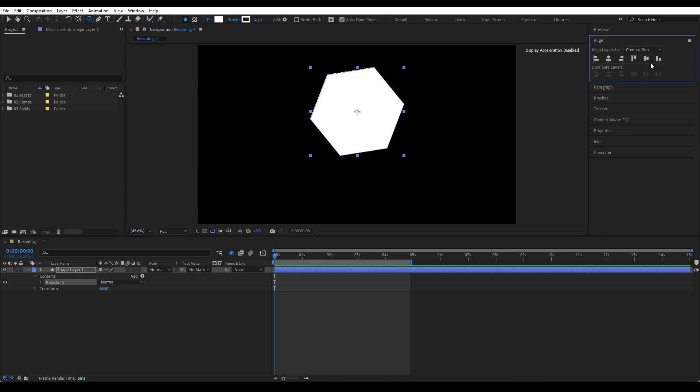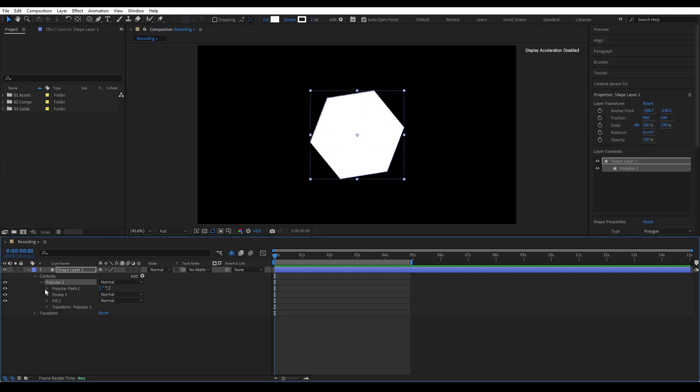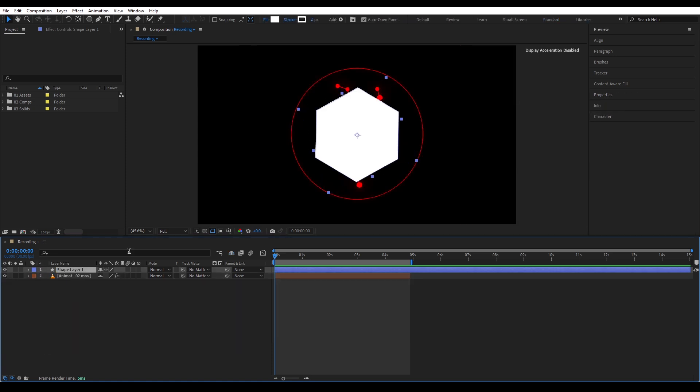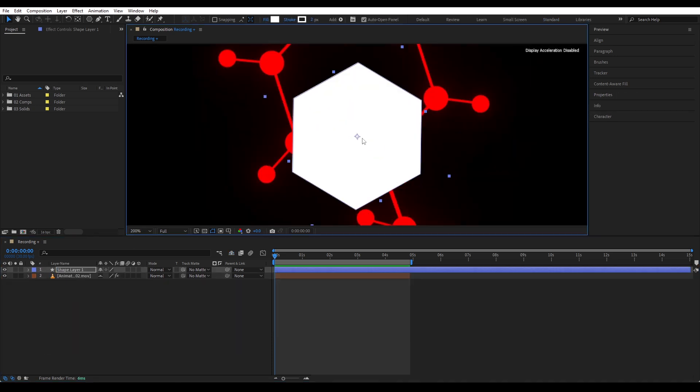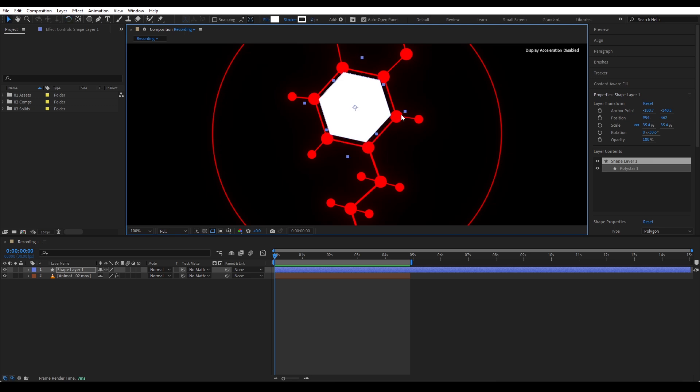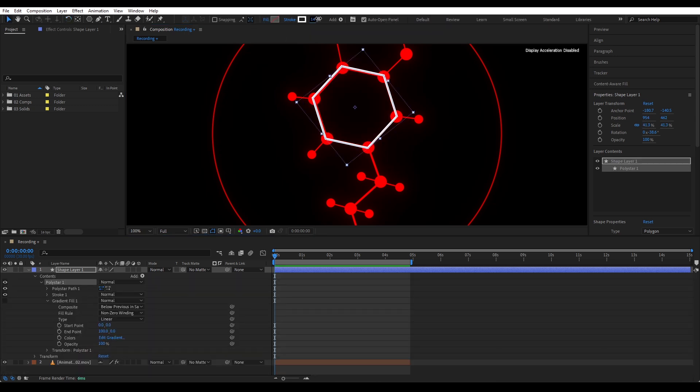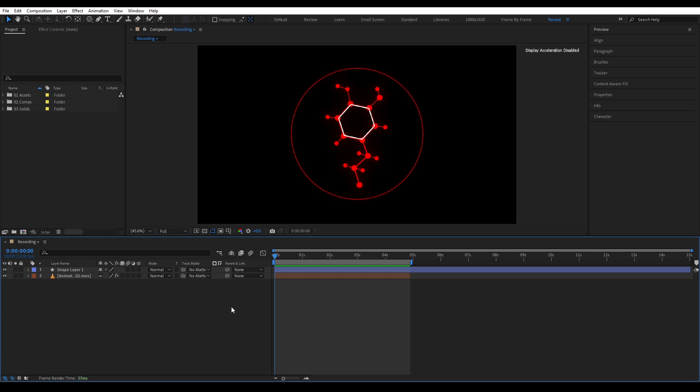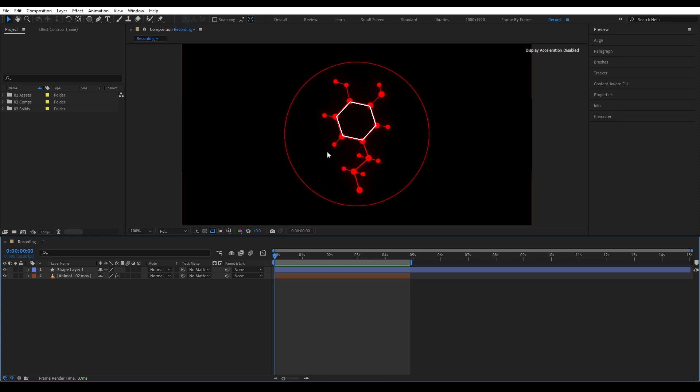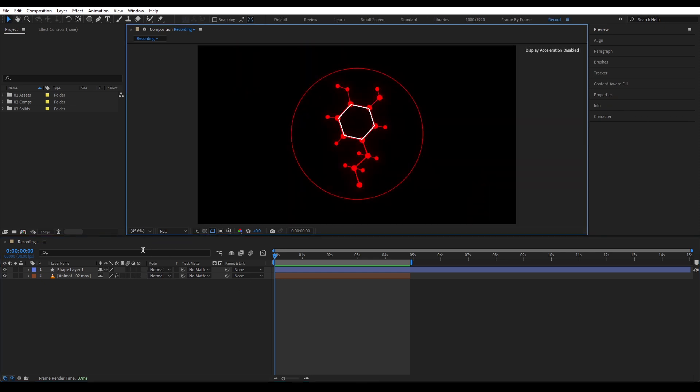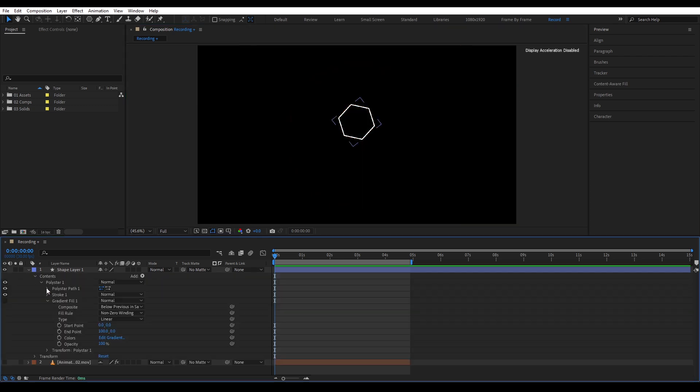Or if you already dropped it, you can still go into the shape layer, open polystar path, and under the points, just change number to six. Now I'll place this hexagon on top of our reference image. We are going to build the whole thing on top of this. Let's remove the fill, we only need the stroke. Now let's make this small circle that sit on the hexagon. Look closely, they're placed right where the lines meet, the points of the hexagon. Instead of just eyeballing it, we'll place them precisely using the nulls on the path points.